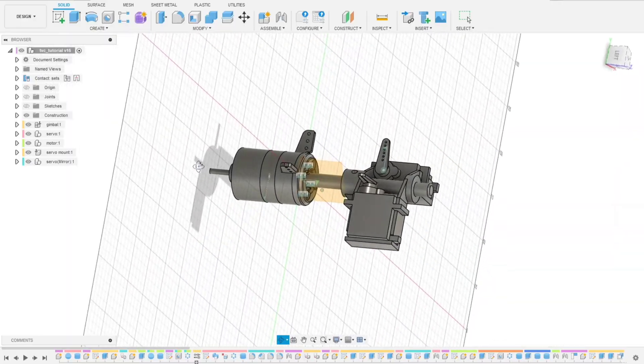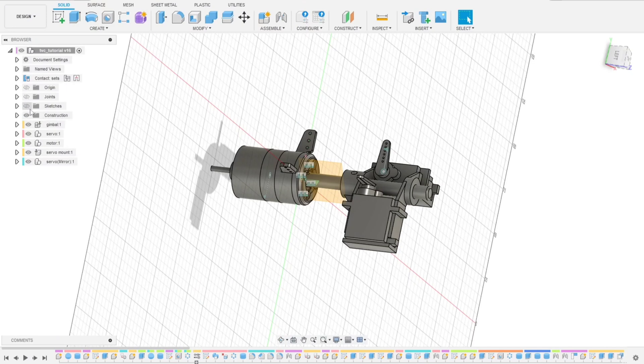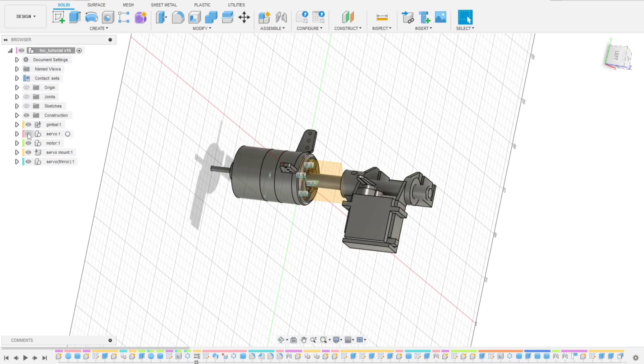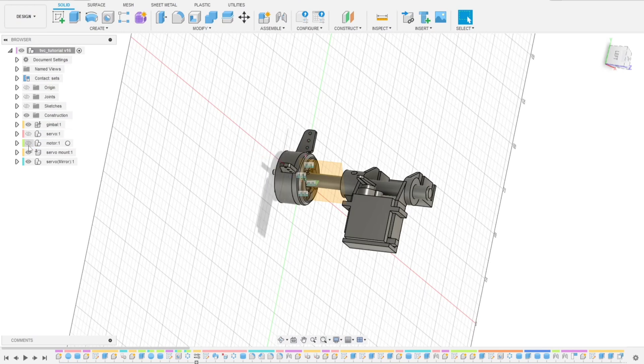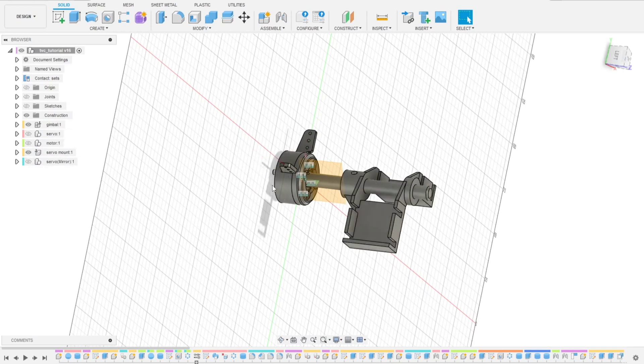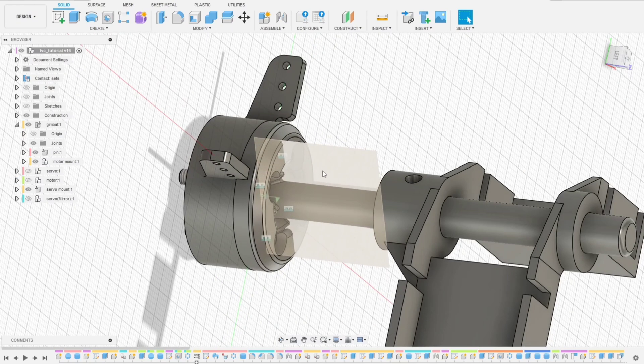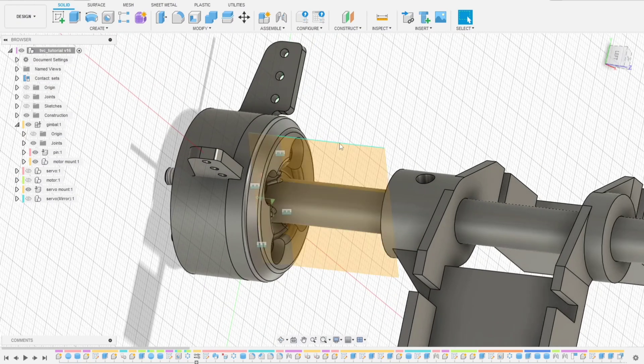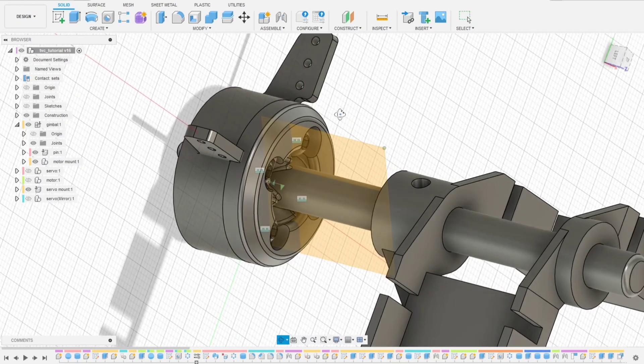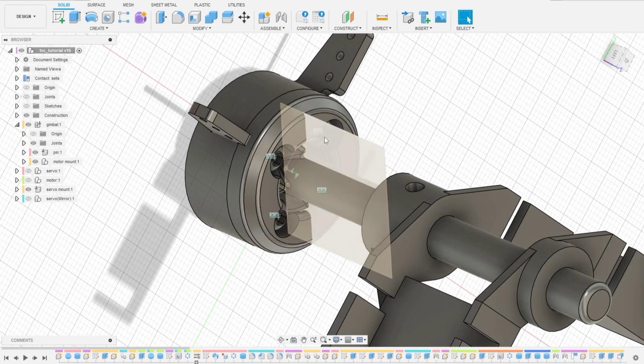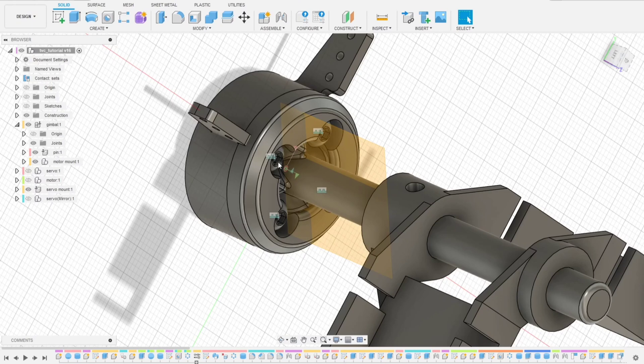Let's get started by hiding the components that we don't want to print. So the only visible ones will be exported as STL files. Okay, this is more or less the things that we wanted to print, but fasteners are there. We'll hide them too.